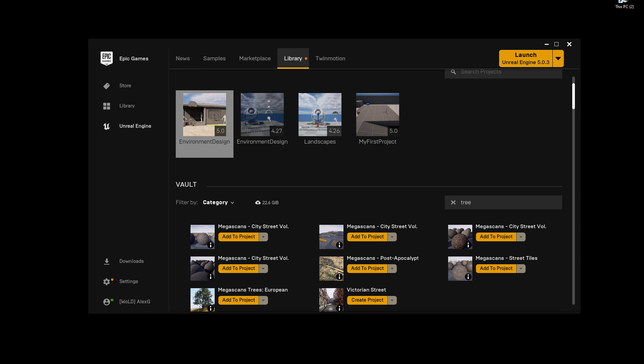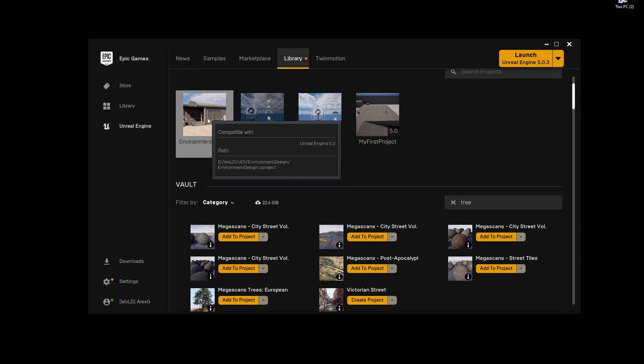So here I have trees that I want to go ahead and load this in one of my projects, in my UE5 project.